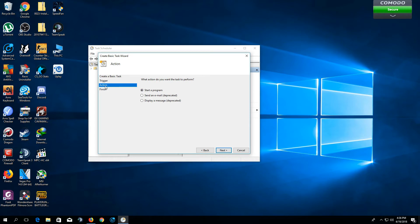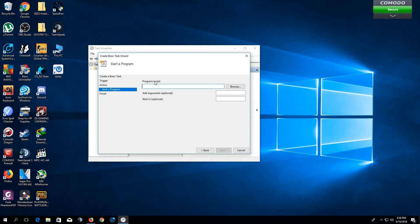And in the action here, you want to select Start a Program. Then click Next. In the program bar, you want to type RasDial, R-A-S-D-I-A-L.